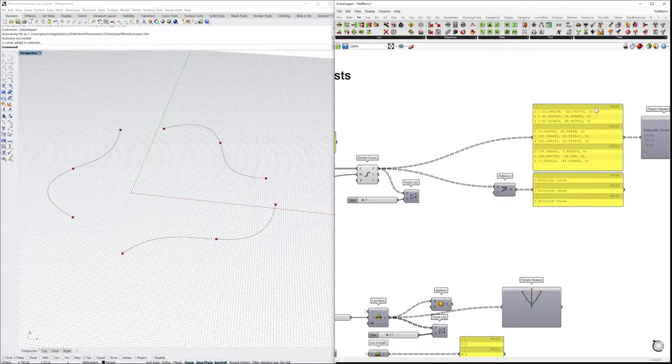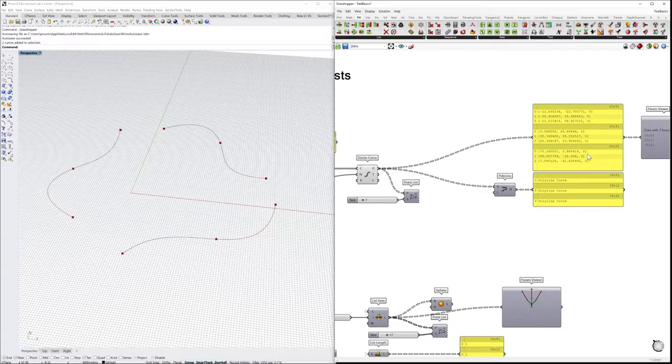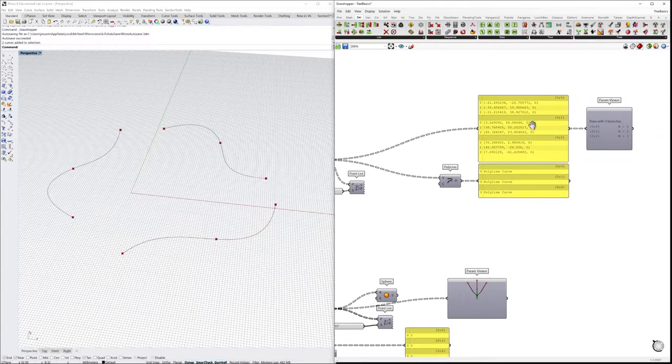So for each of those lines—one, two, three—we have one, two, three branches, each with three points inside of a list.